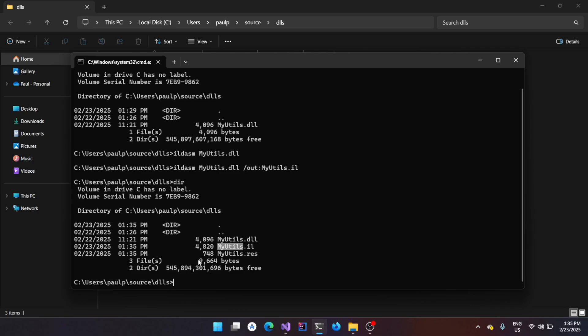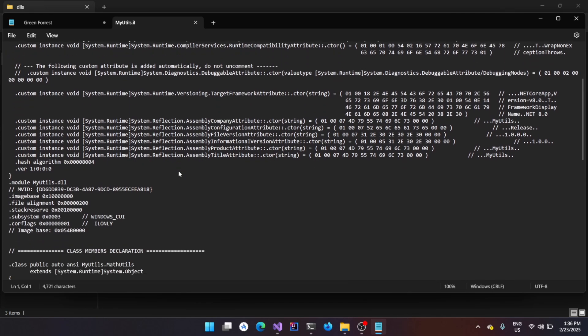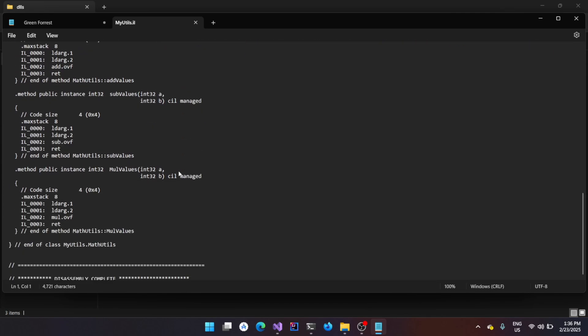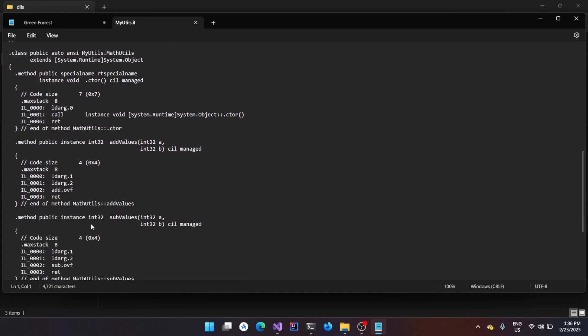Now, you could use any of your favorite editor to open it. I'm just going to open it in Notepad for the time being. Now, you could see that this is the decompiled or the disassembled output of the DLL file. And if you scroll down, you can see that this is the functions that we are interested in.